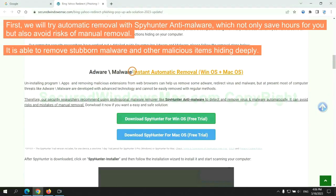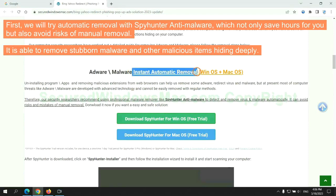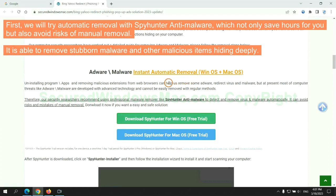First, we will try automatic removal with SpyHunter anti-malware, which not only saves hours for you but also avoids risks of manual removal. It is able to remove stubborn malware and other malicious items hiding deeply.